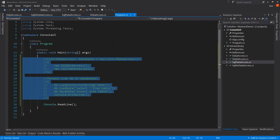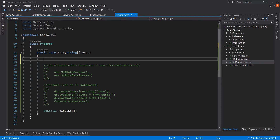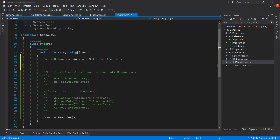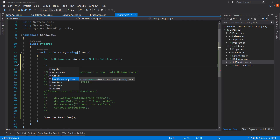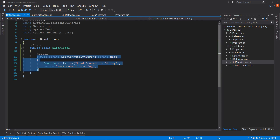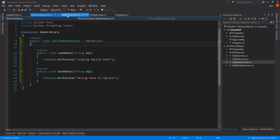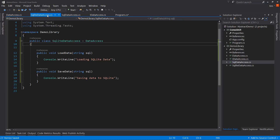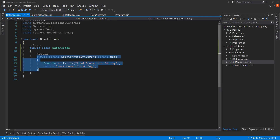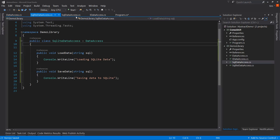Over here in Program.cs, if we were to instantiate one of these — let's pick SQLite data access — and call it DA, notice that DA dot gives us LoadData and SaveData, but also LoadConnectionString. So we now have that being inherited down the stack to our children, SQLite and SQL data access. This demonstrates a base class, which is not why we're here in this video, but I wanted to start with these basics to show you the differences.